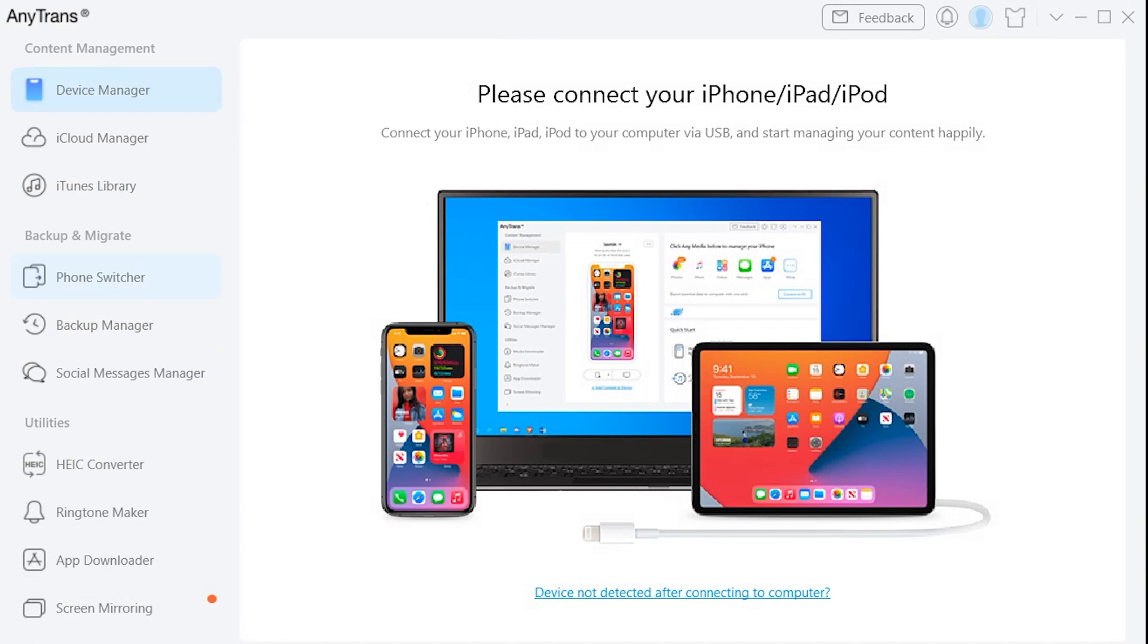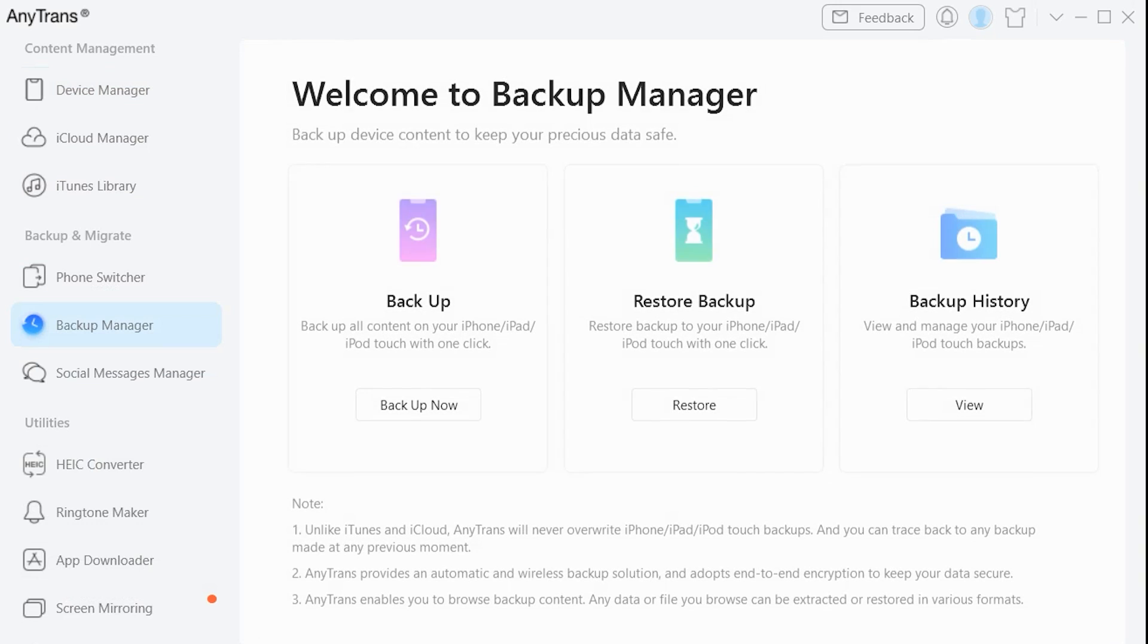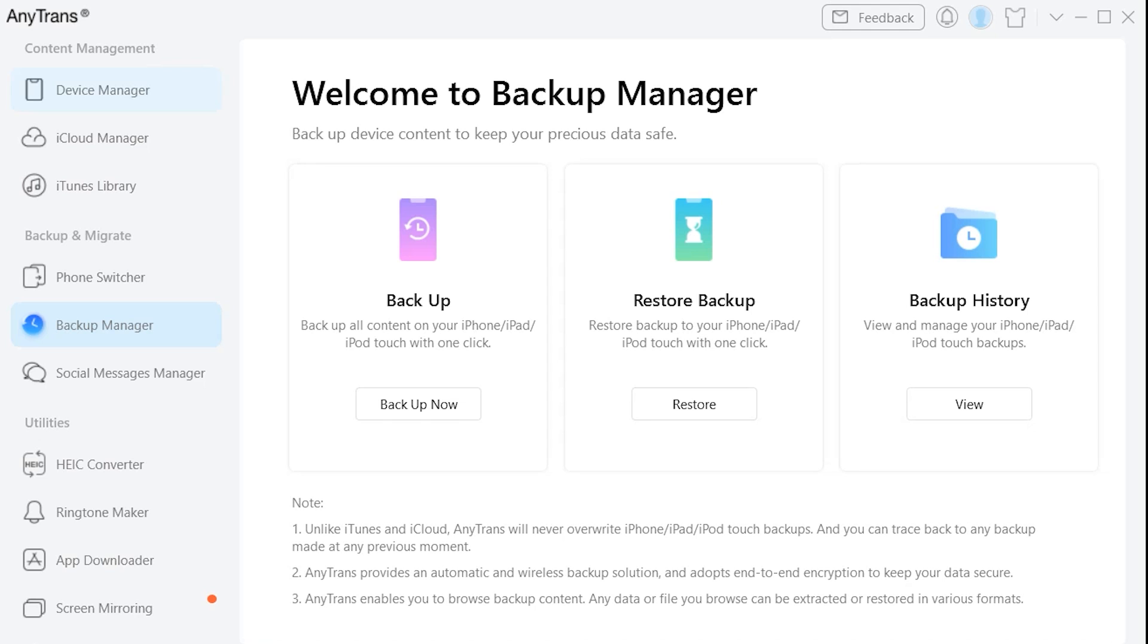And then finally you can see the main interface of the AnyTrans application, by which you can easily transfer your data to an external hard drive.